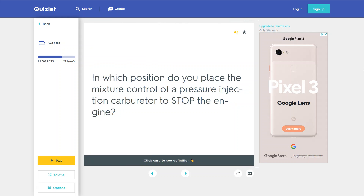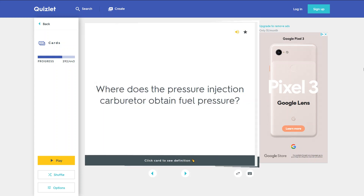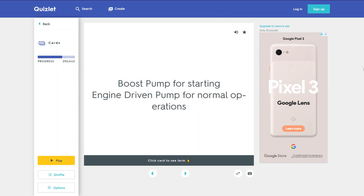In which position do you place the mixture control of a pressure injection carburetor to stop the engine? Idle cut-off. Where does the pressure injection carburetor obtain fuel pressure? A boost pump for starting, and the engine-driven pump for normal operations.